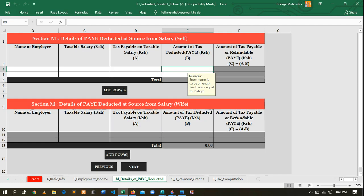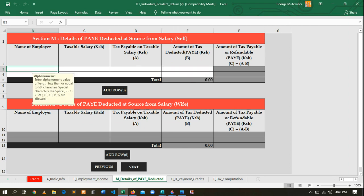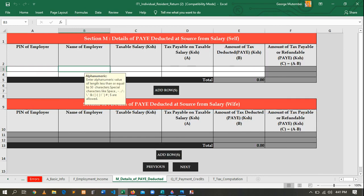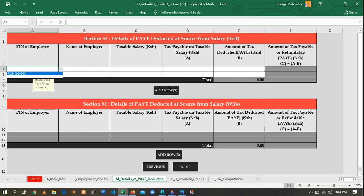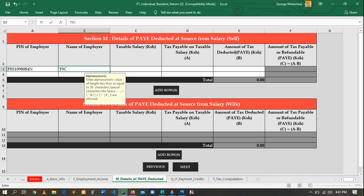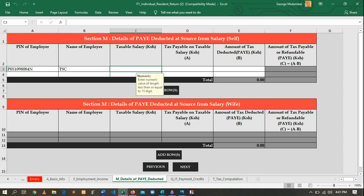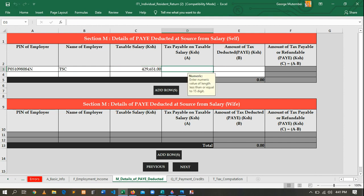In the next Excel sheet you are required to repeat almost all the information entered again. Here you enter the employer PIN again — you can just select it — then TSC again. Then taxable pay is the same: 429,651. Repeat the same thing again.